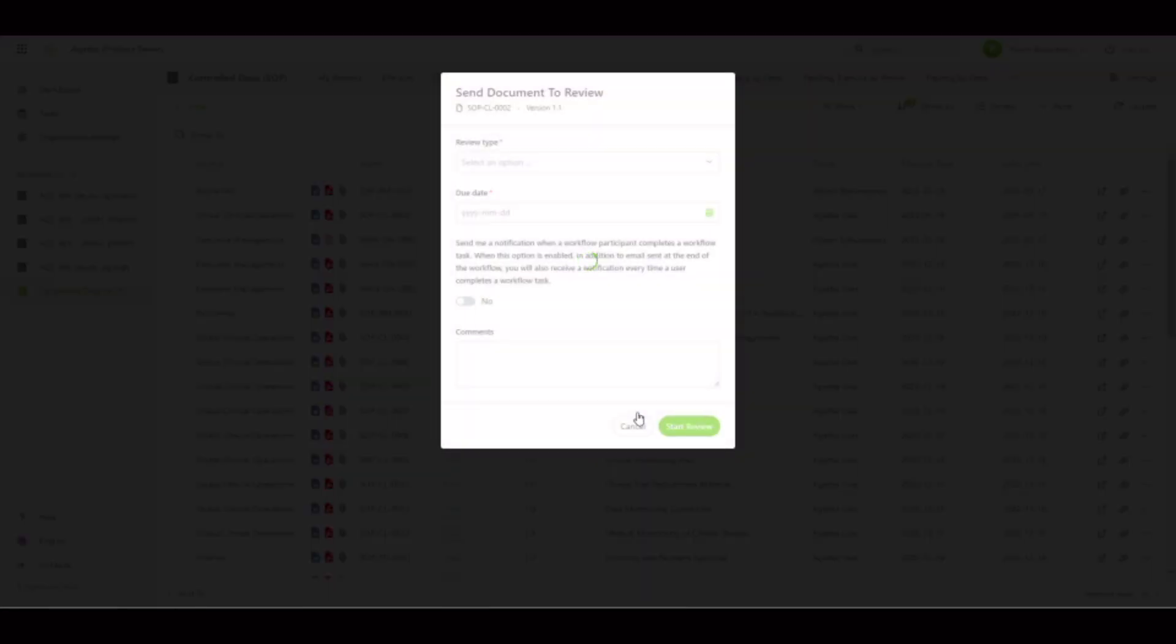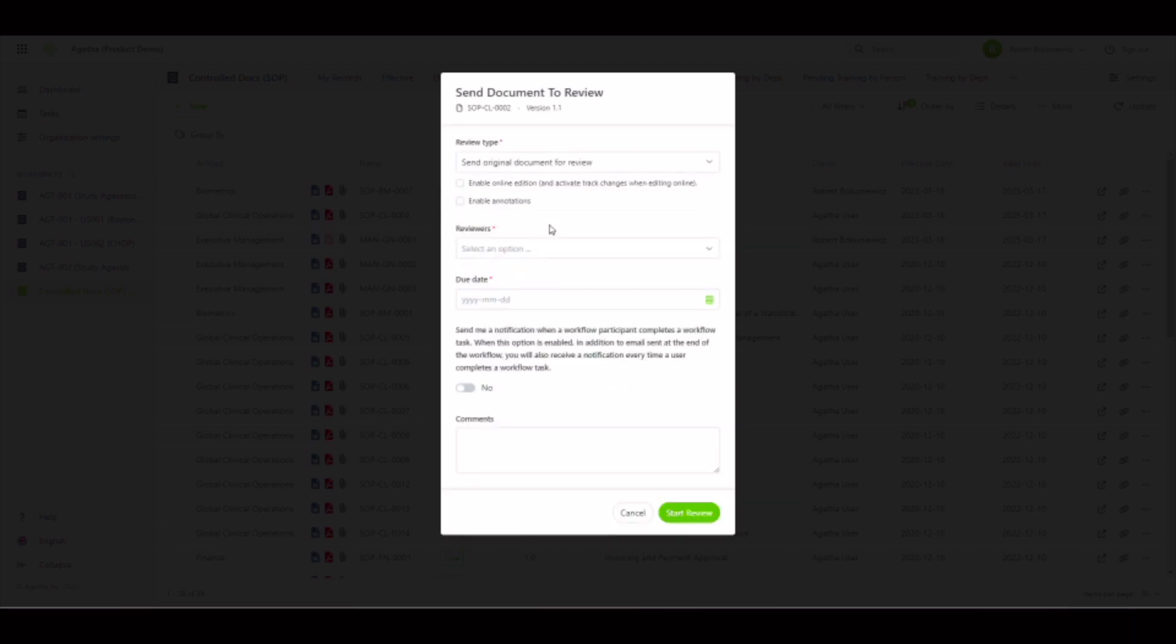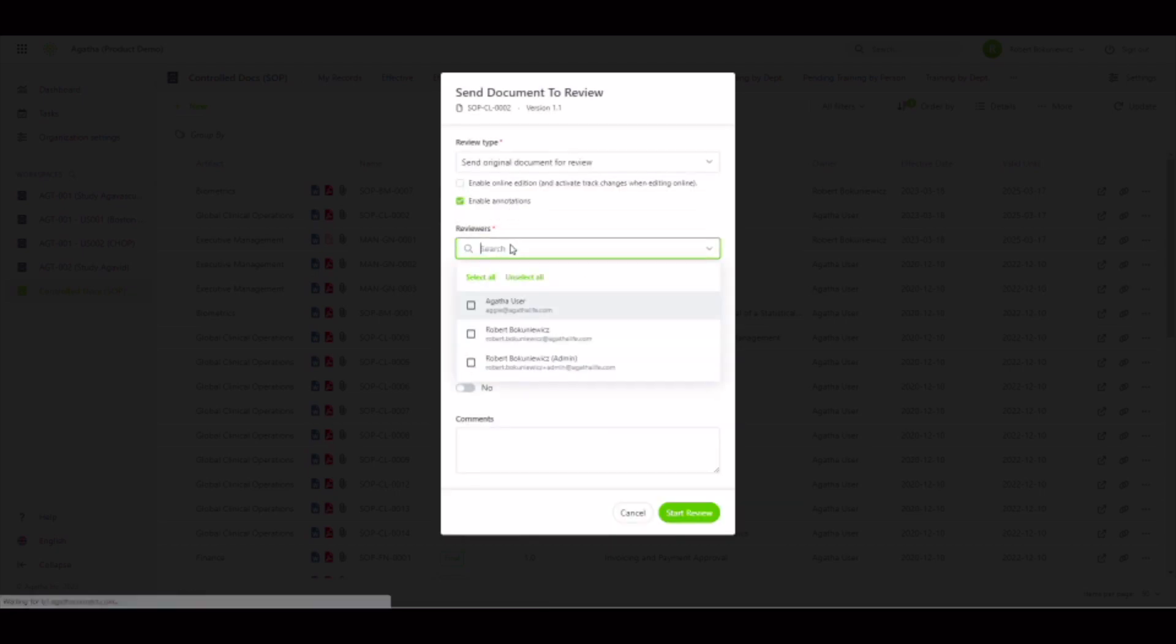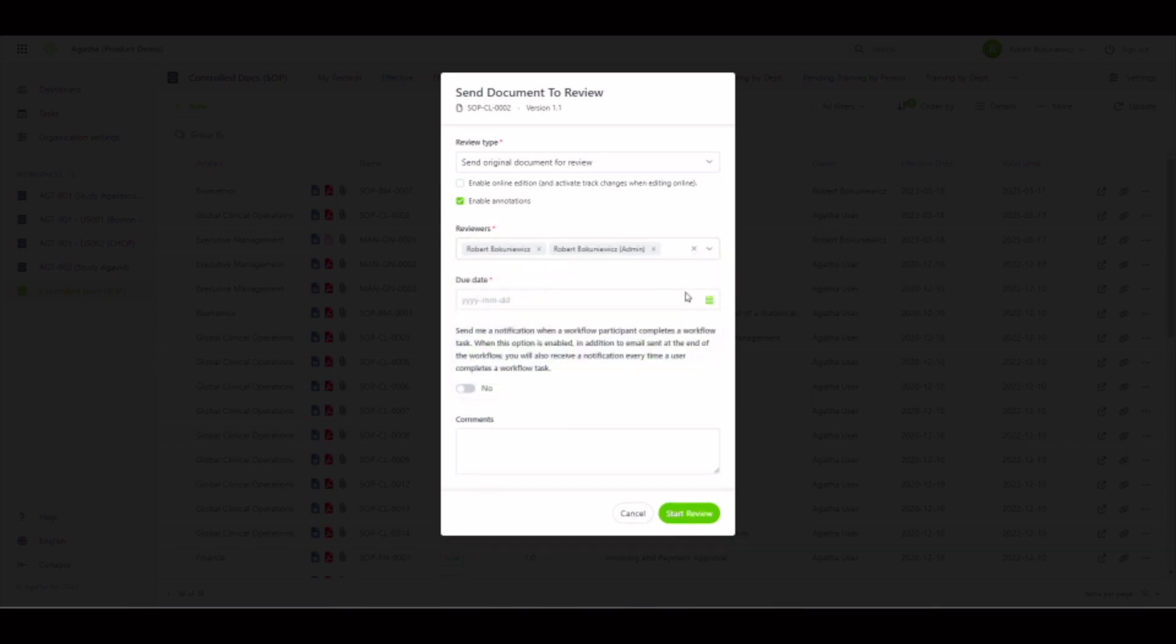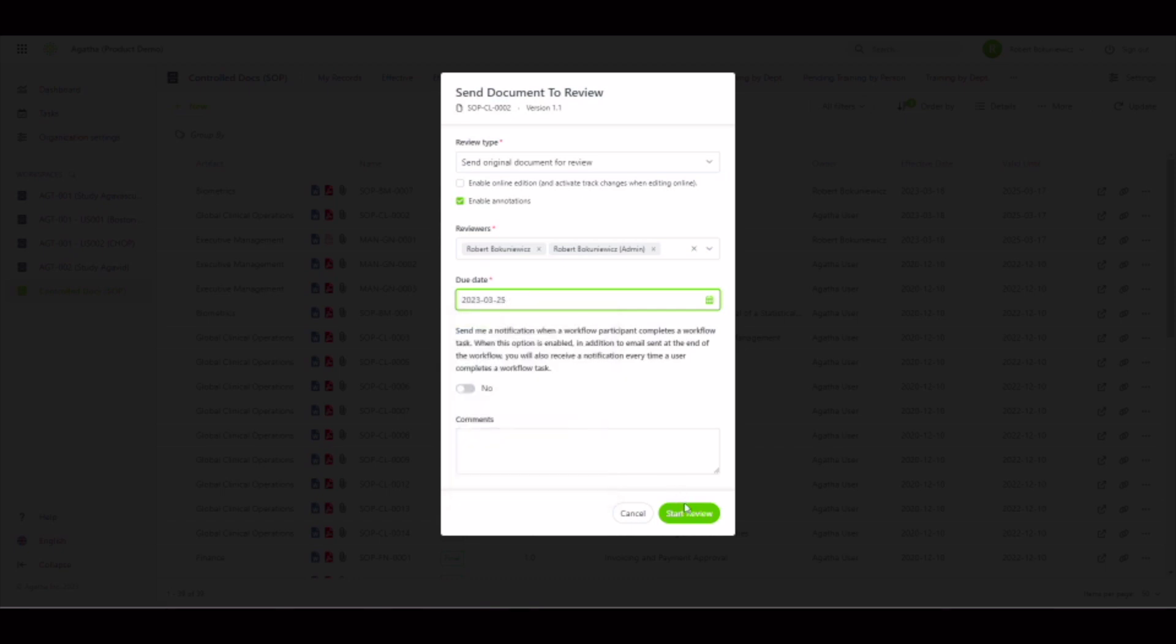On my next document, I'll initiate the review from the menu, but this time select enable annotations, send the document to myself and one other user, and then select the due date to start the co-annotations review.